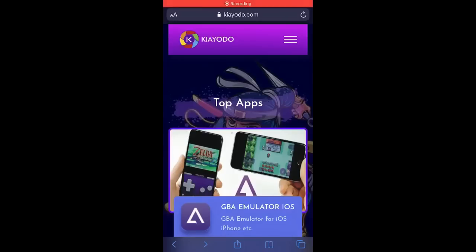Hello, today I want to show you how you can get GBA Emulator on your iPhone. First, you need to understand that it is easy and free. You can get it on coyote.com.